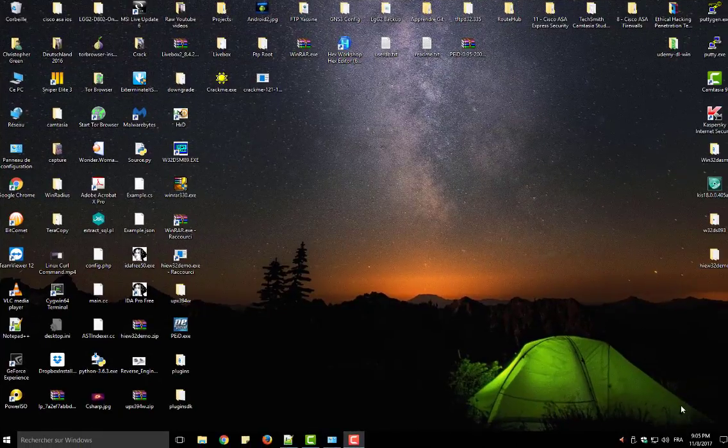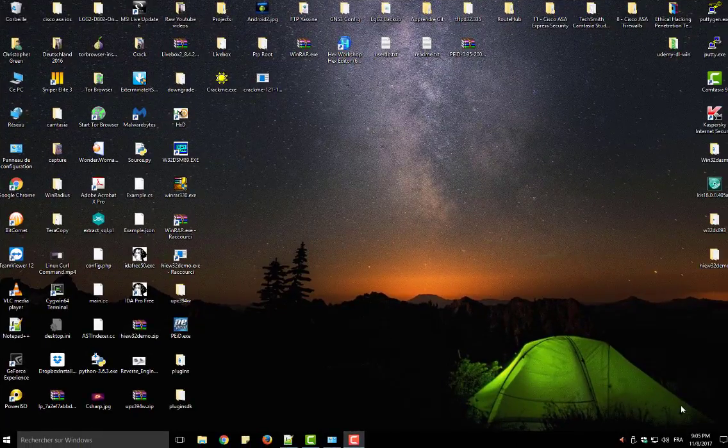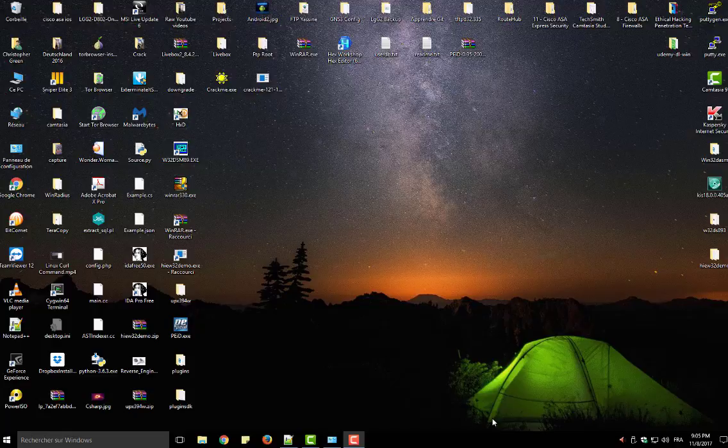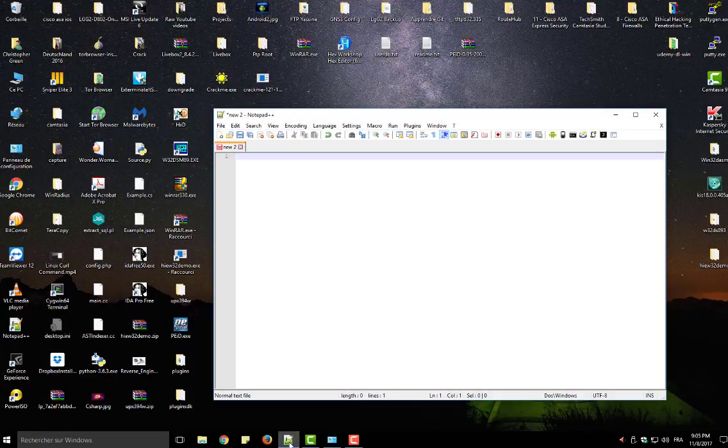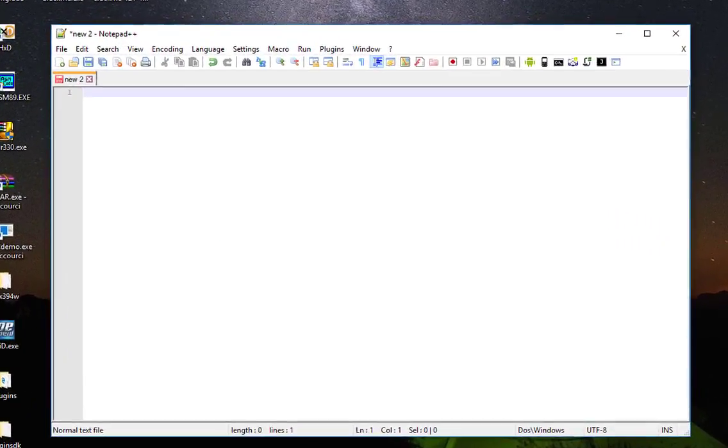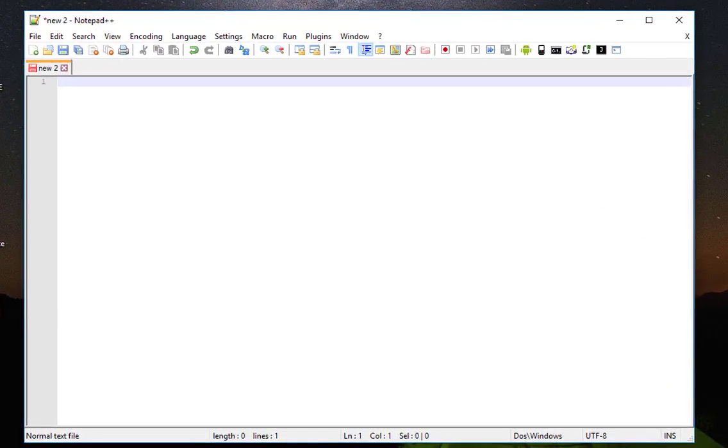In order to turn your Notepad++ into a Hex Editor it's really easy. I'll open my Notepad++ as you can see here. We have to install a plugin called Hex Editor.